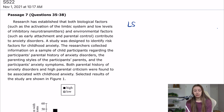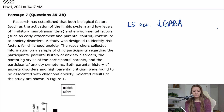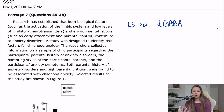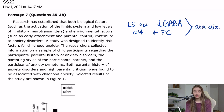So we know that limbic system activation, low levels of GABA — because that's the most common inhibitory transmitter — and environmental factors like attachment and parental control all have something to do with the development of anxiety disorders.